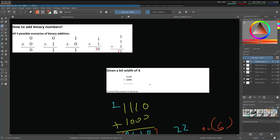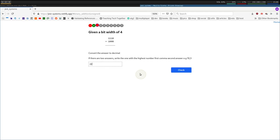So, if there are two answers, write the one with the highest number first, comma the second answer. So let's do that, 22, 6. Check, got that right. Let's go to the next one.